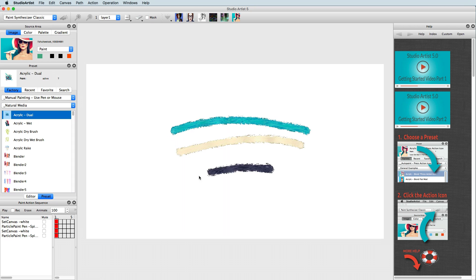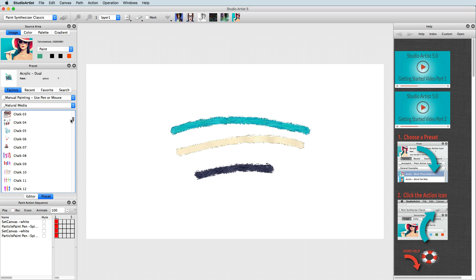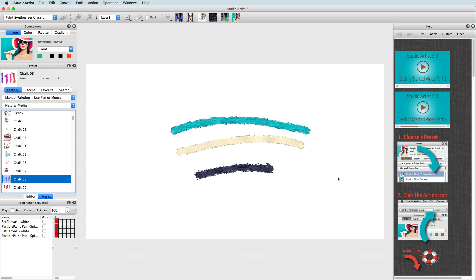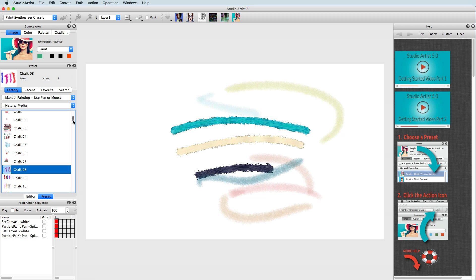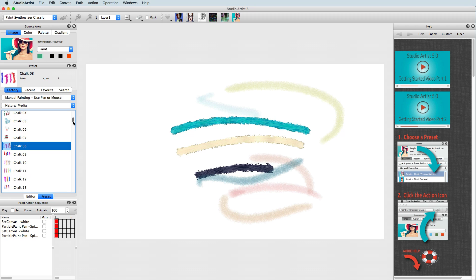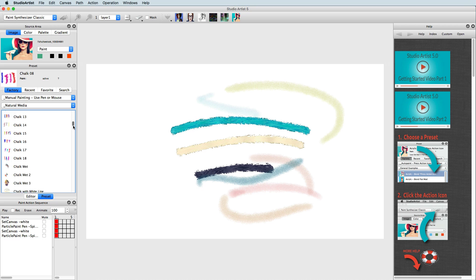There is an extensive collection of natural media presets, from chalks to charcoals to oils to watercolors to pastels, acrylics, and even specialty paints like Crow Quills, Sumis, and spray paints.